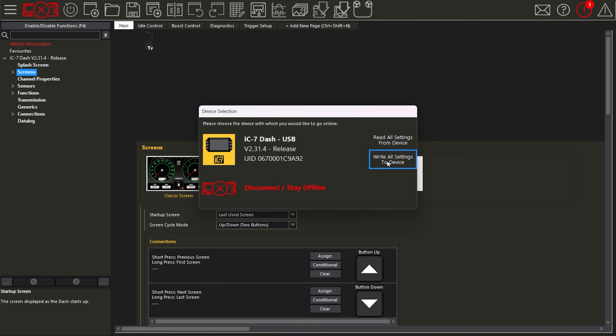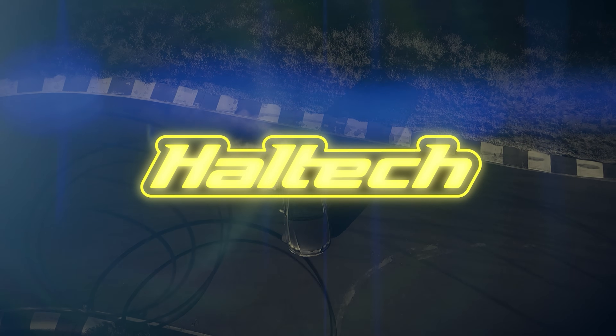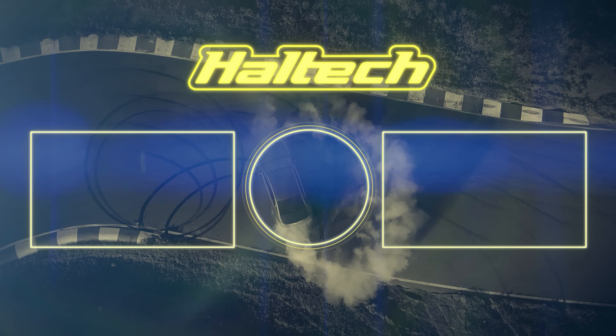I'll write all of these to my dash and we can see that I can now switch through from classic screen to digital matrix to my new revs screen in the third position. That is how you import a screen without wiping over all of your other screens in your dash. I hope you found this helpful — if you did, give us a like. If you'd like to know anything more, drop it in the comments below. My name's Richo and I'll catch you later.